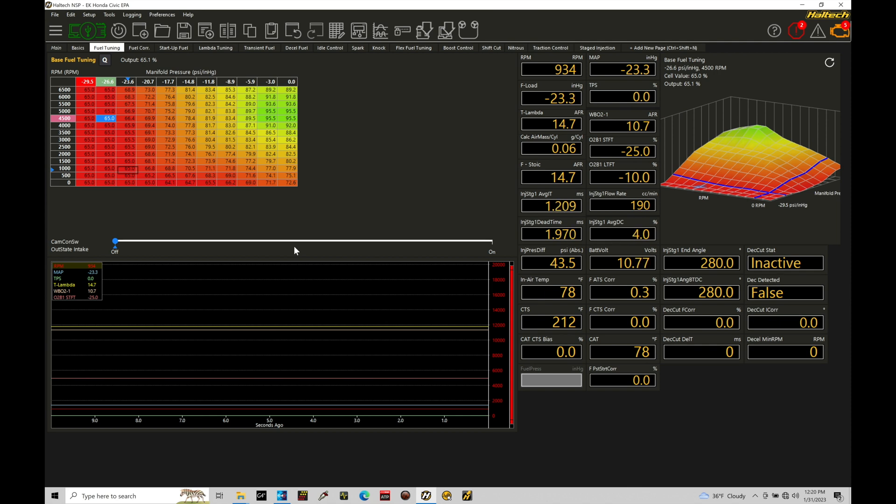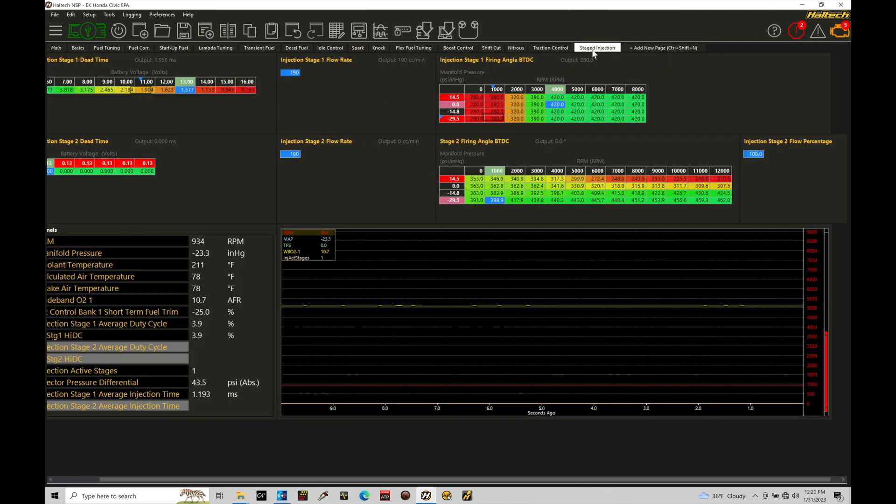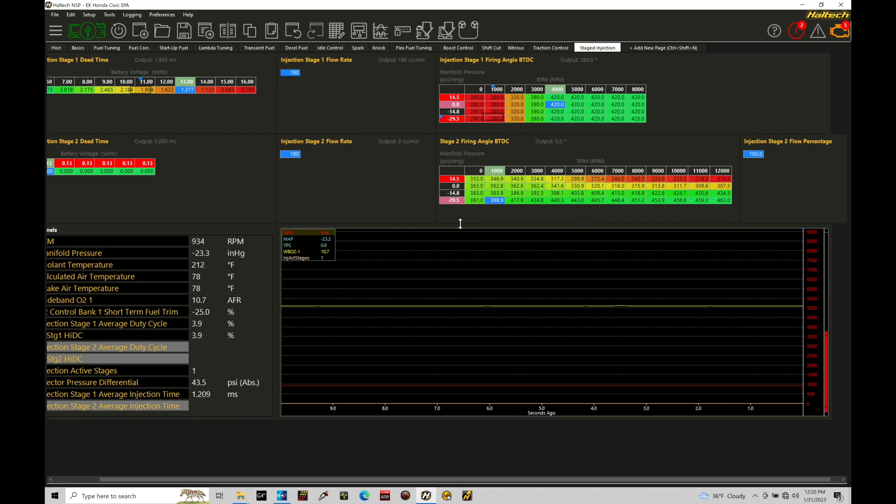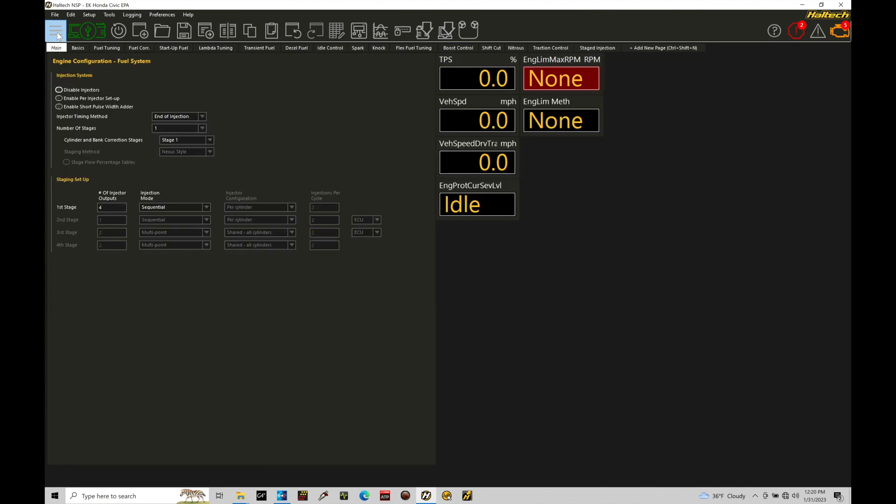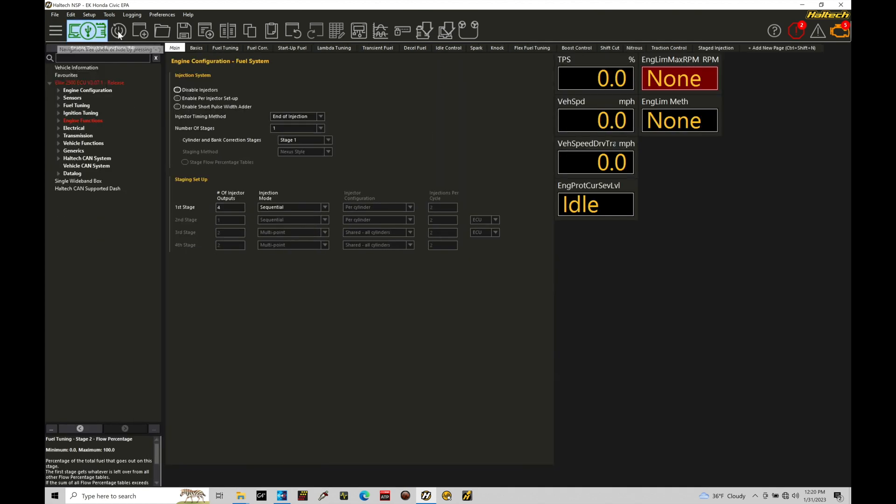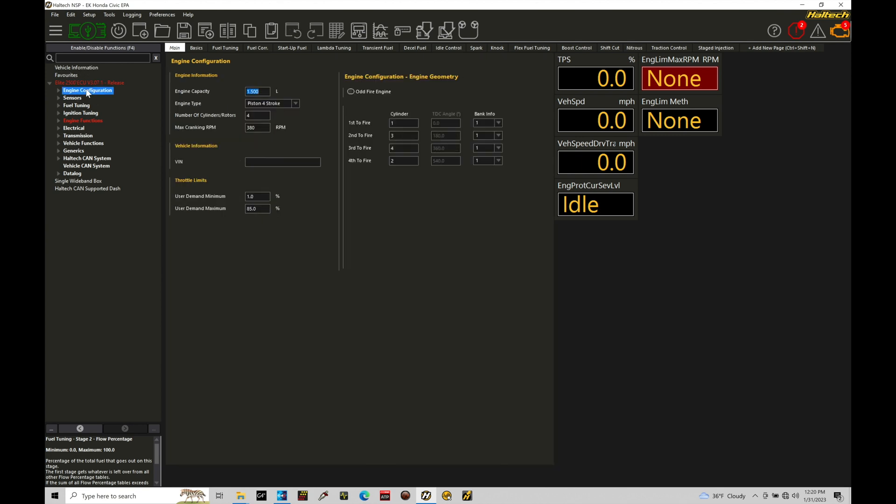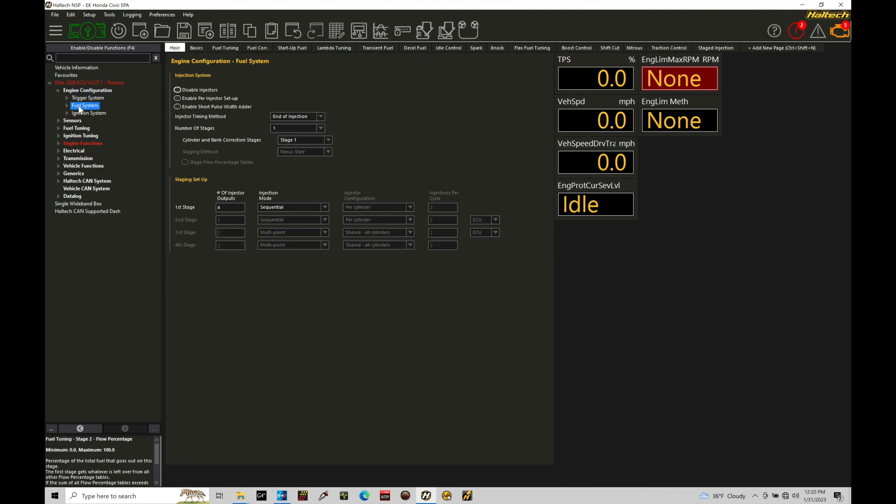It's really simple. I have a special dedicated page here in our layout called stage injection and this is where we can do the actual programming and take a look at what's actually going on with our staged injection feature. Before we jump into this page, let's take a look at where we can configure and turn on our secondary staged injection and then we can go through all the basic details with that. What we're going to do is jump into main, go into the navigation tree and go into engine configuration. We're going to move our dropdown menu open and we're going to go into fuel system.